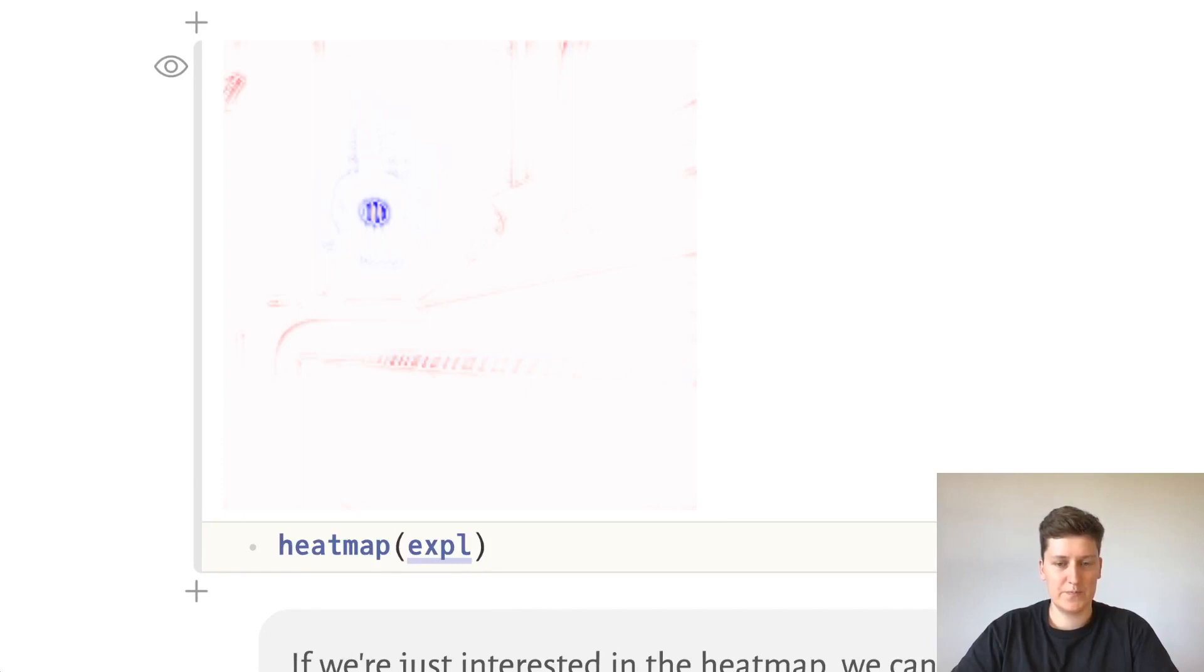So we can see that the keys of the piano helped in classifying this as an upright piano, whereas the ukulele had negative influence on the classification as a piano.